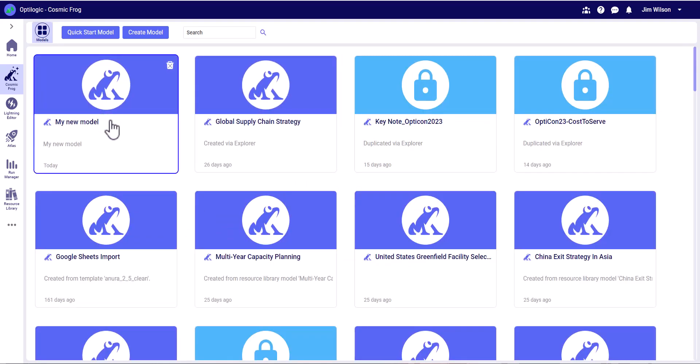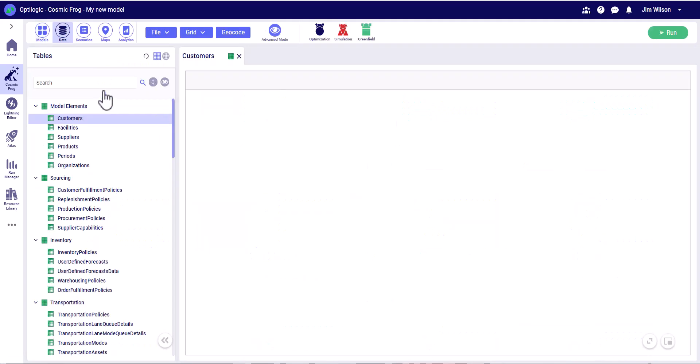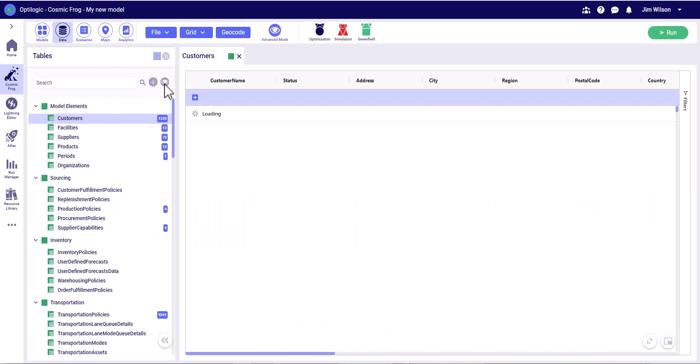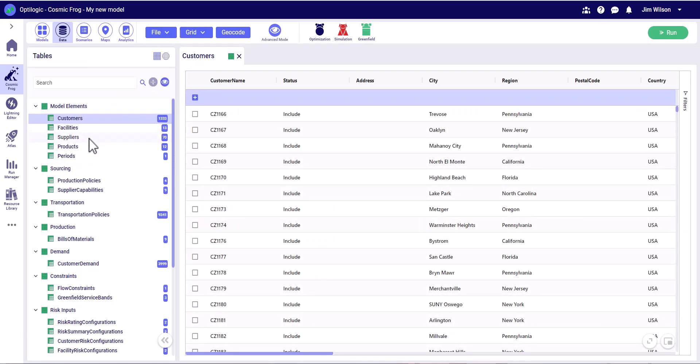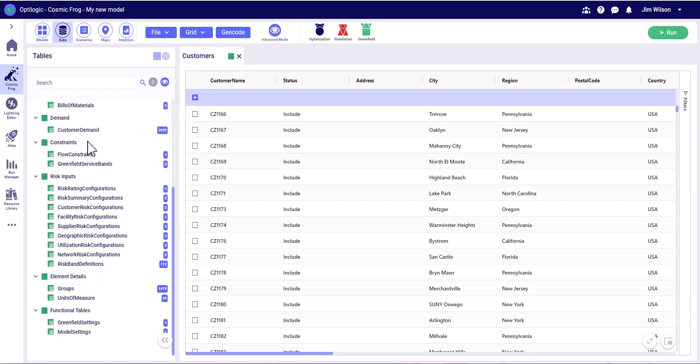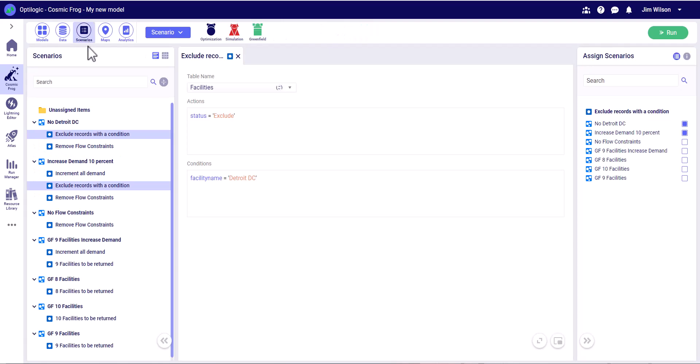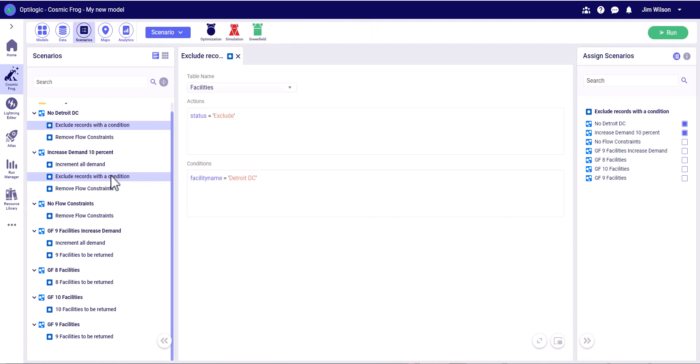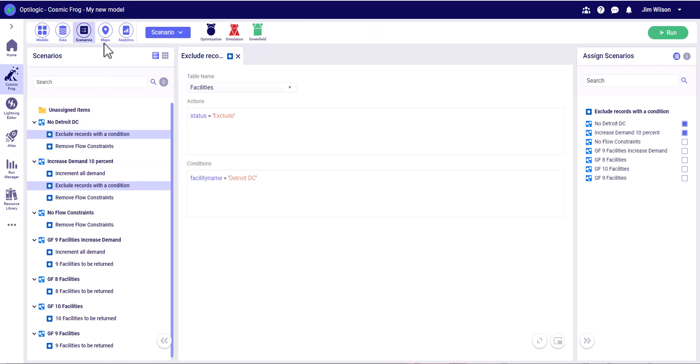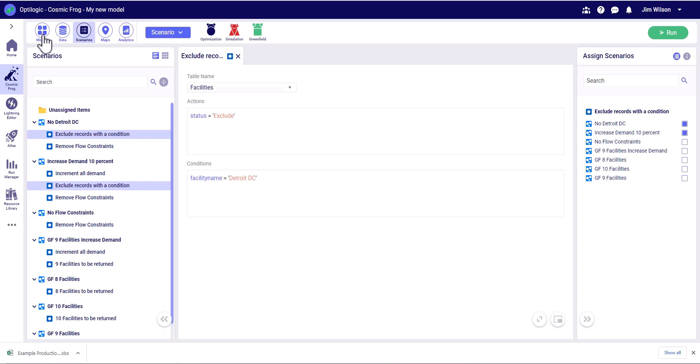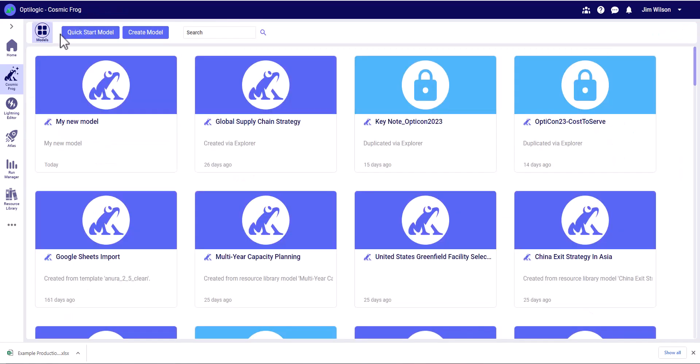Once that model is created, we'll see it here on the home page and we can simply click into it. We can see that it's pre-populated with all of our data. All the scenarios are built and we have maps and analytics to support everything in that template. If we go back to model manager,